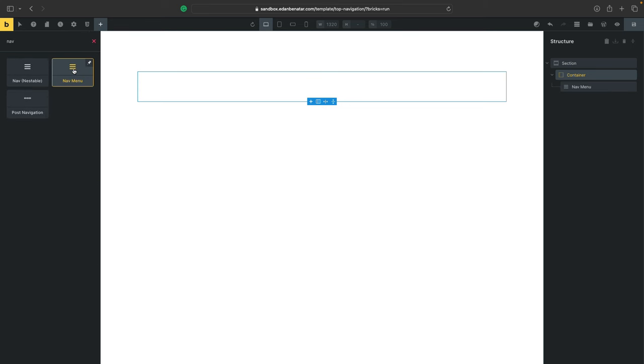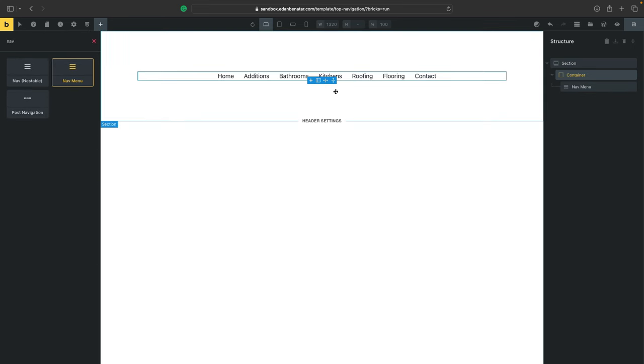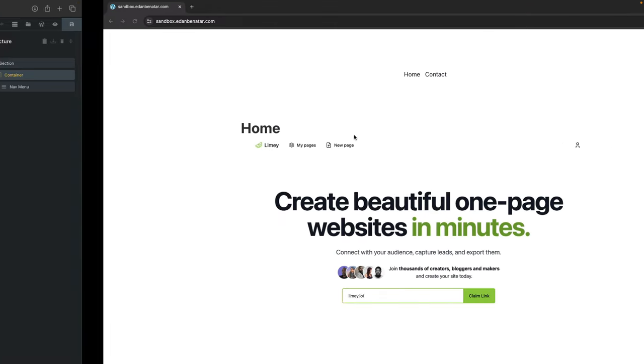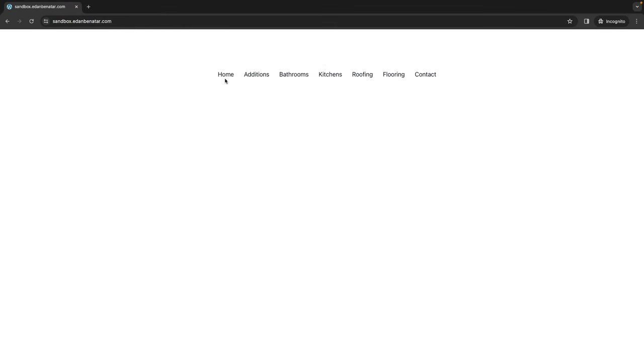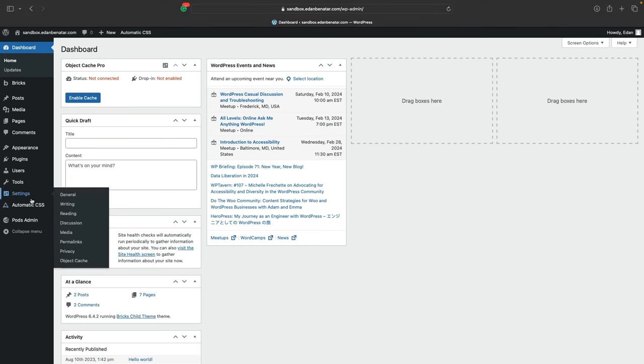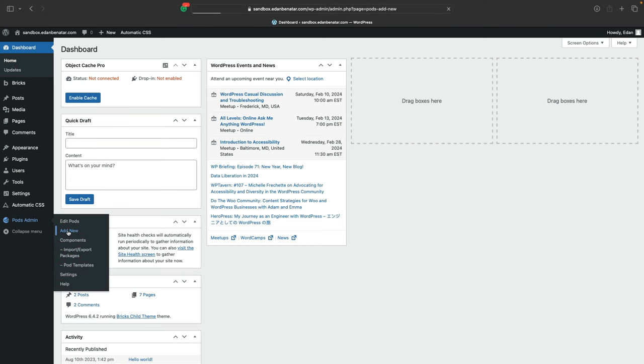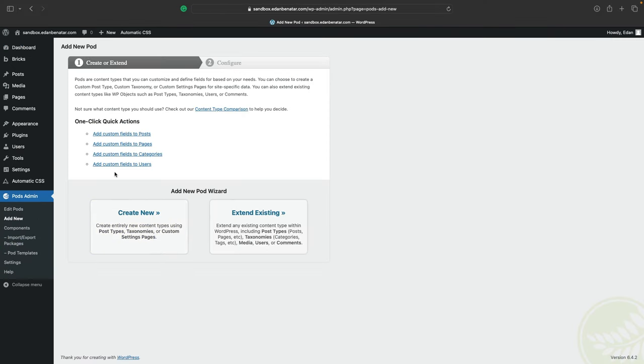Once selected, since we only have one menu, it'll auto select the main one we created. So I'll hit save and head over to the front side and refresh and there it is. So now we can go to pods and click on add new.